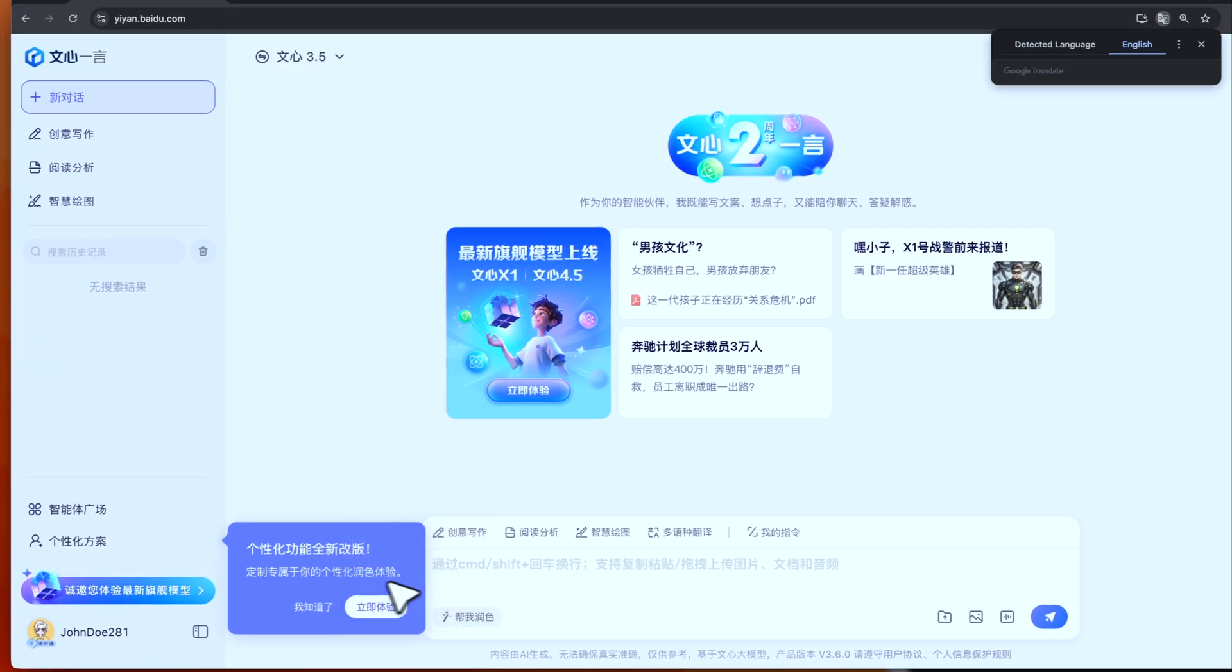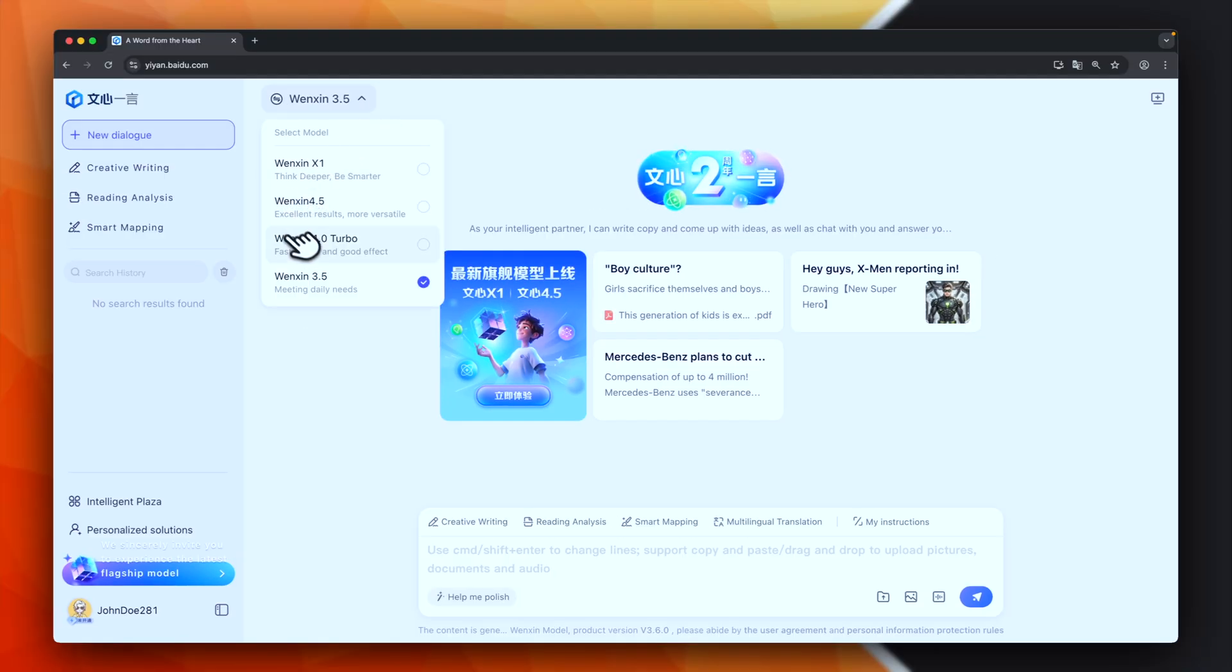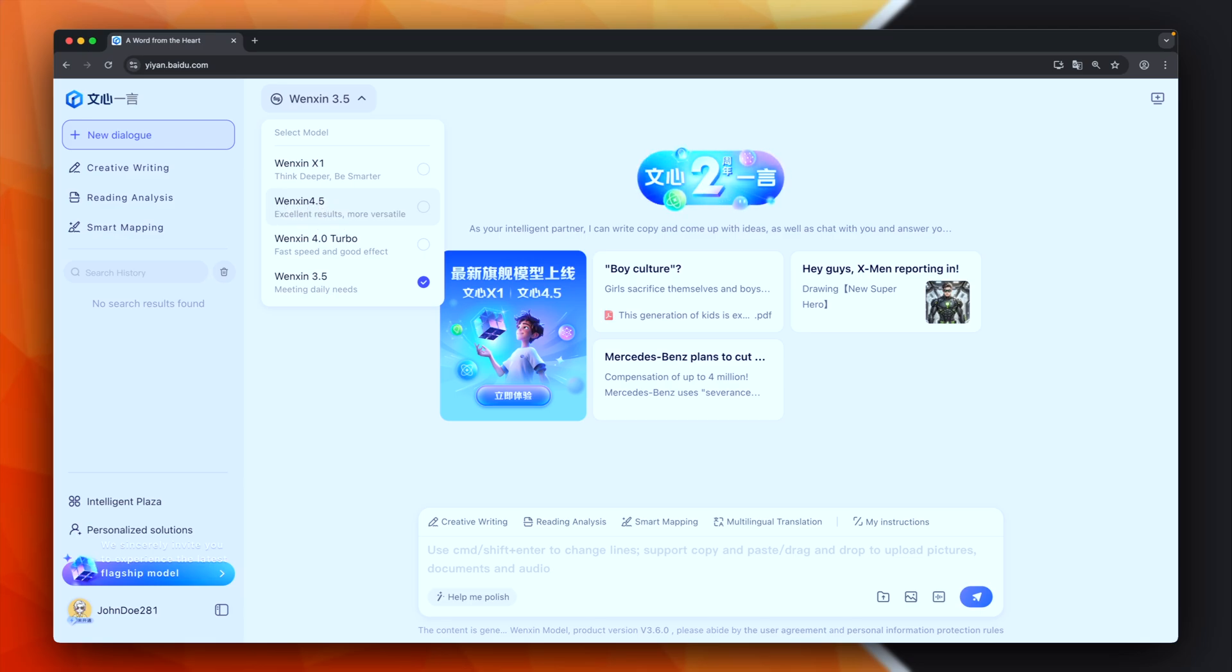And now we should be able to use the Baidu models. Let's put again in English. So from here, you can pick the model you want to use. For example, this one is Ernie 4.5. It is a traditional large language model, like for example, GPT-4O. Or instead, if you want to use the reasoning capabilities, you can pick Ernie X1.